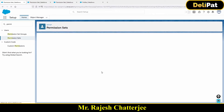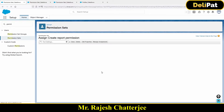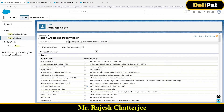Now let's see how you as an admin can assign this permission set to users. There are two user interfaces that we are going to explore through which you as an admin can give access to this permission set to different users.